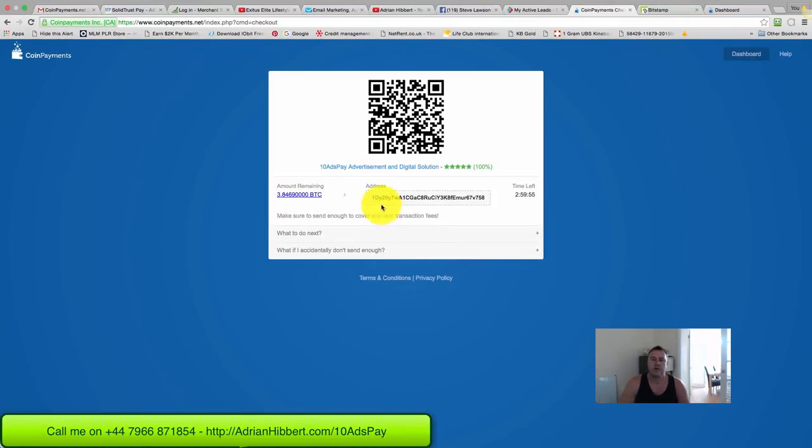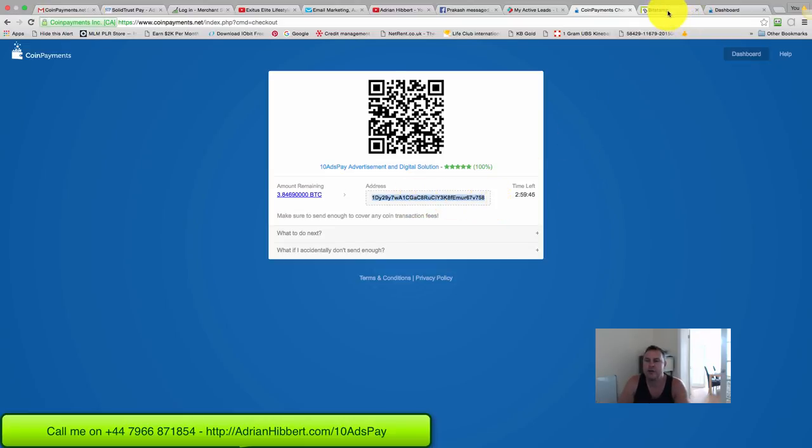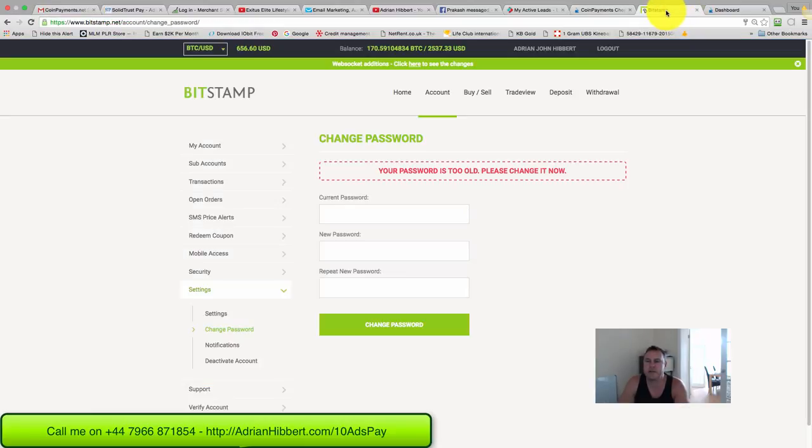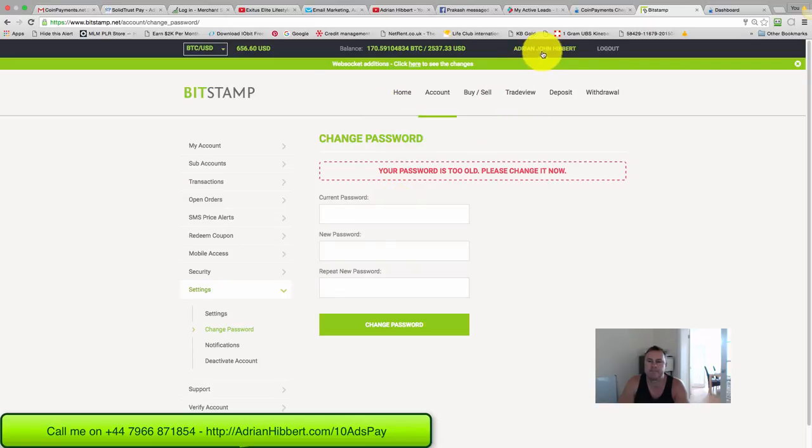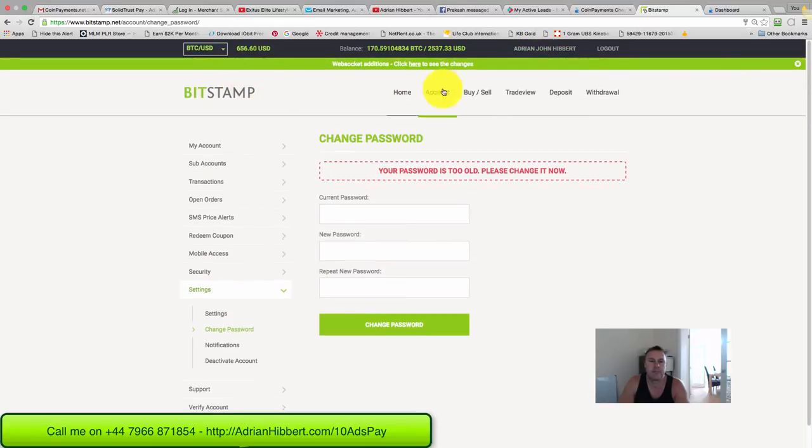There you go. So what I do now - there's the amount of Bitcoin, 3.84690. Copy this address onto your mouse. Go into your Bitcoin wallet - I use BitStamp. I'm logged in to my BitStamp account.